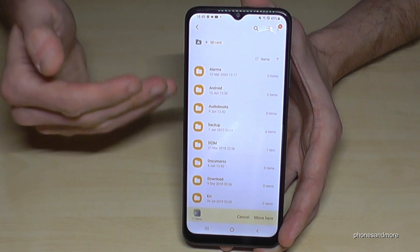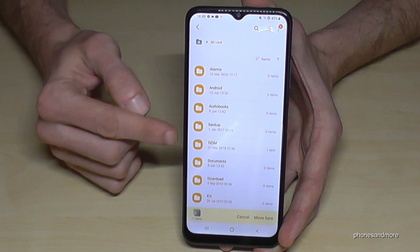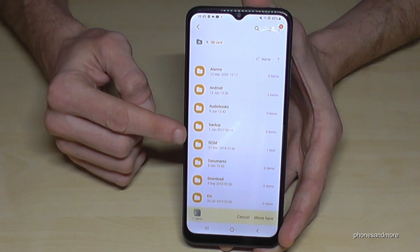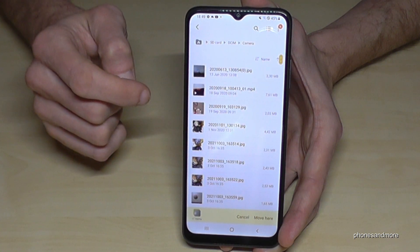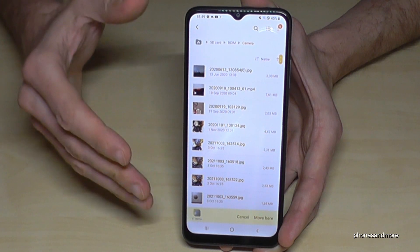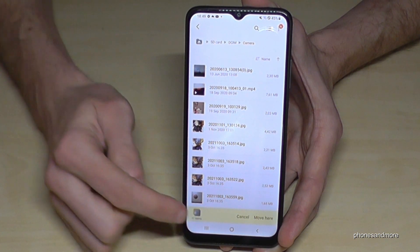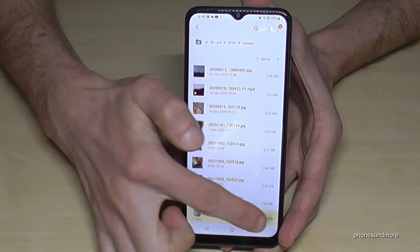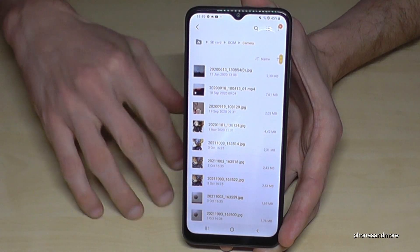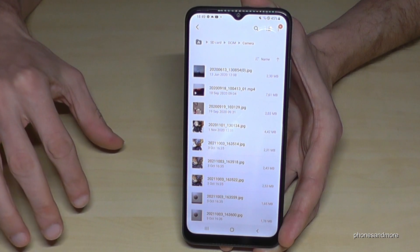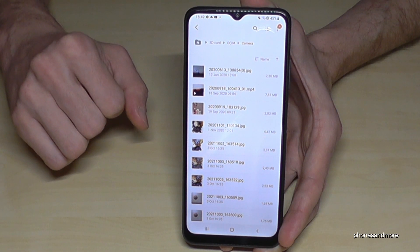I already have folders on my SD card. I created a DCIM folder here, so go into DCIM Camera. Once you find the folder you want your pictures in, just tap Move, and the phone will transfer the pictures from internal storage to the folder on your SD card.